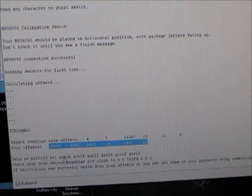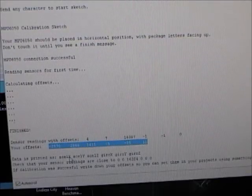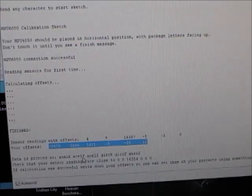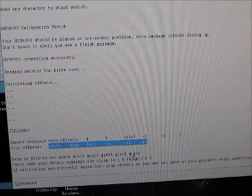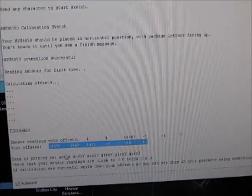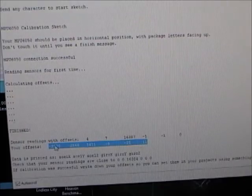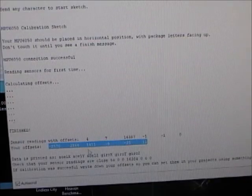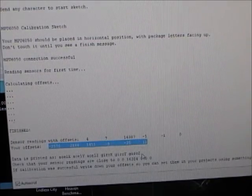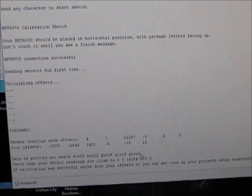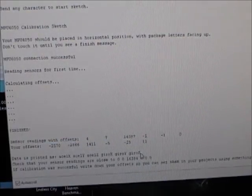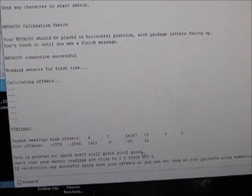So the format is ACLX, ACLY, ACLZ, GYROX, GYROY, GYROZ. So this corresponds to this, this corresponds to this, this corresponds to this, and so on. So that's how you do it. And then you write down those values, and you plug those into your code.